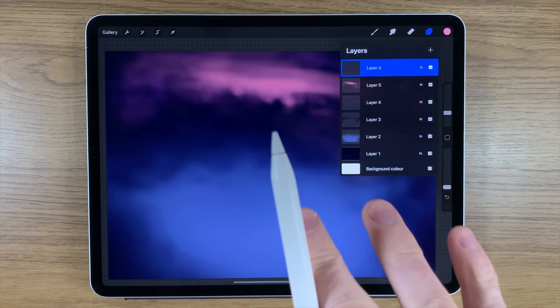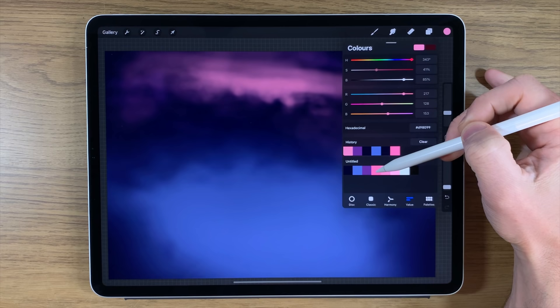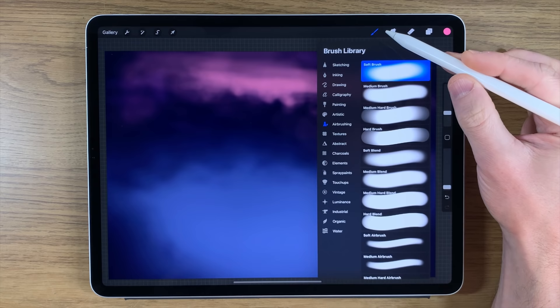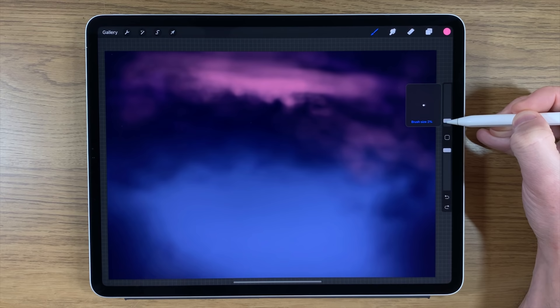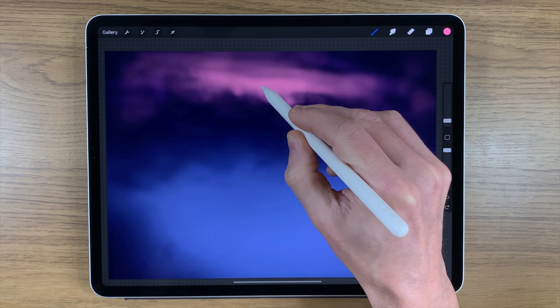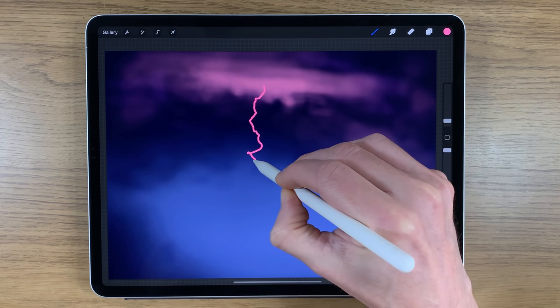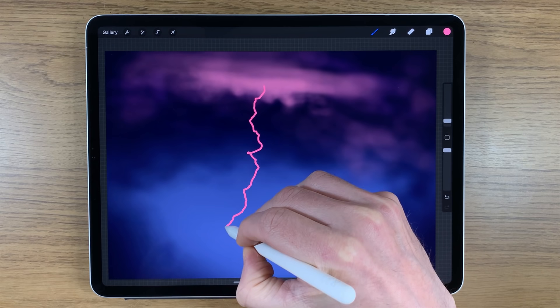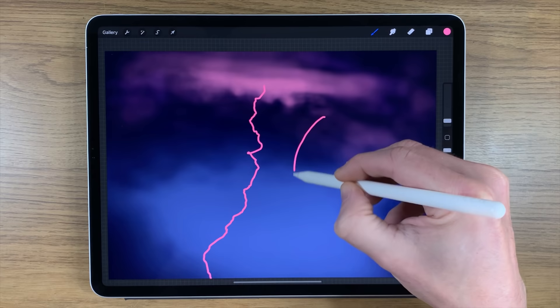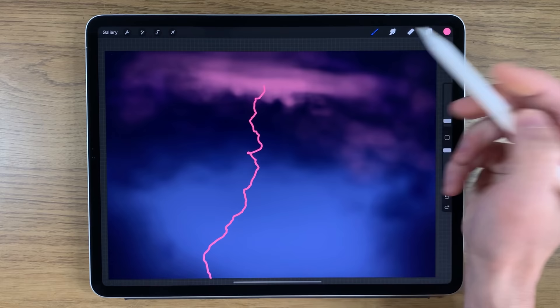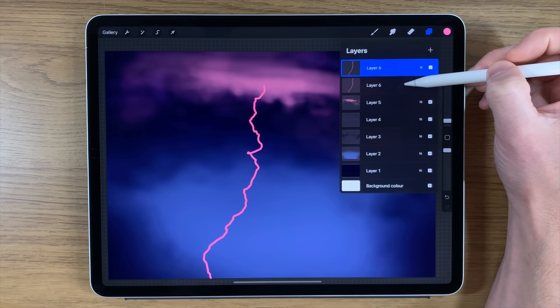We're going to create another layer, and on this layer we'll start adding the main feature — the lightning. We're going to use a really strong pink color and change to the medium brush. Turn the brush size down to around two percent, opacity on 100 percent. With this pink color, I'm going to go to the brightest section of my cloud and start bringing a wobbly line down — very deliberately keeping it as wobbly as possible, not too much zigzagging, but keeping that sense of erratic behavior.